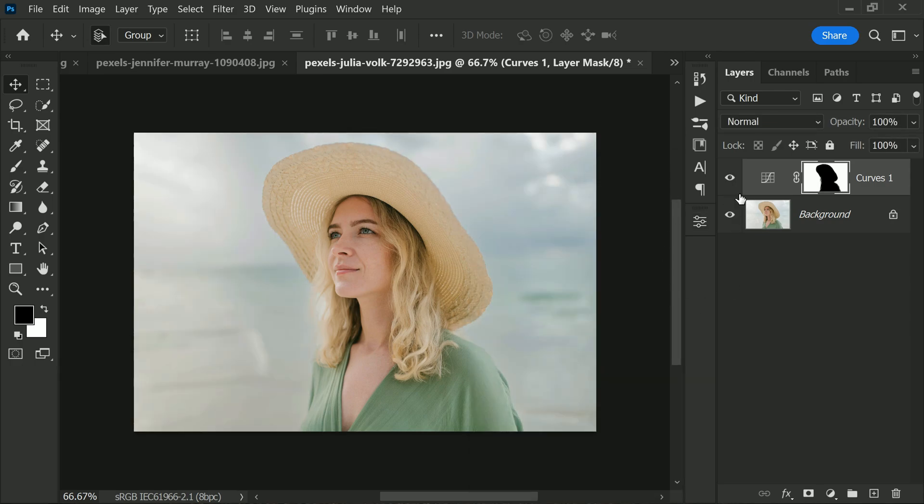Selective curves can be a powerful tool in your editing workflow, allowing you to make precise adjustments to specific parts of your photo. Next time you are editing, don't forget to try out this feature and see how it can help you take your edits to the next level.